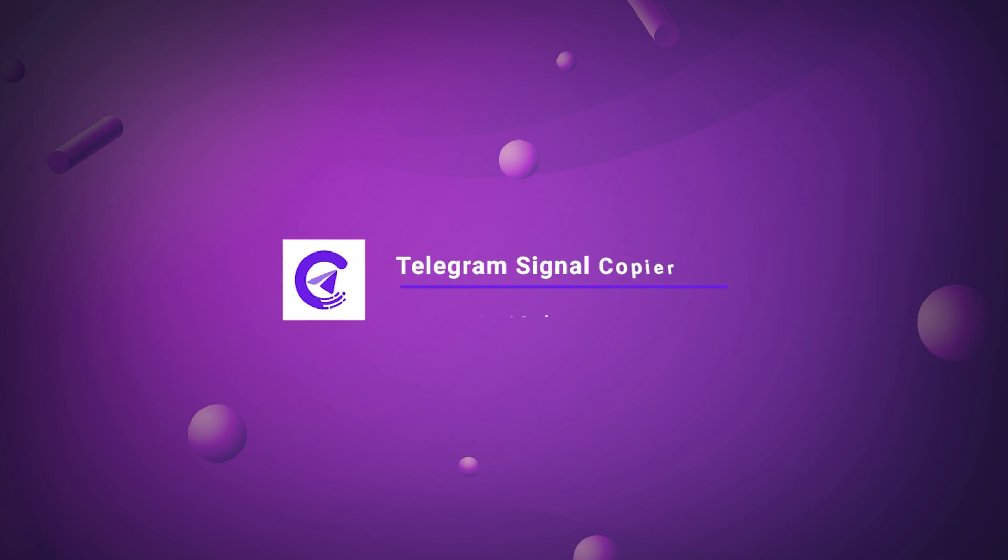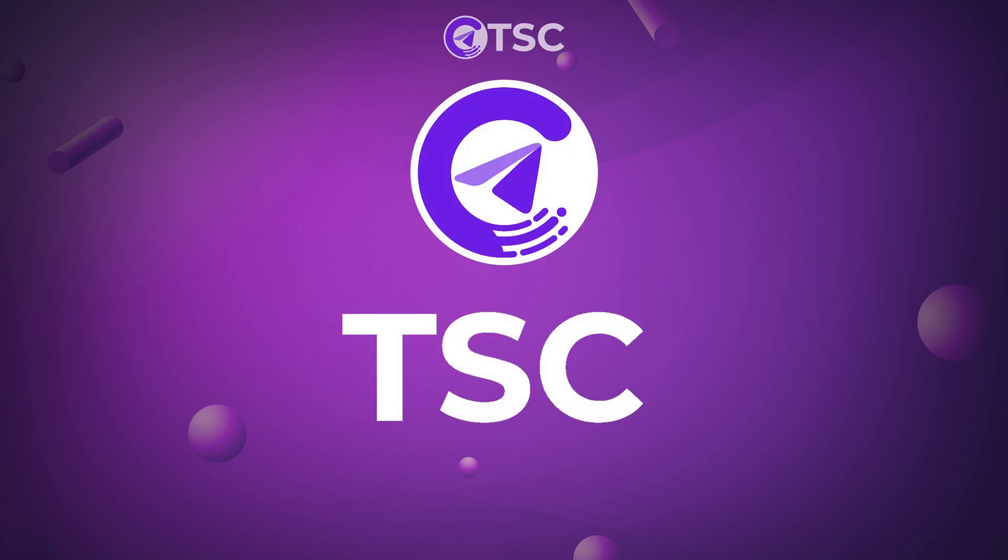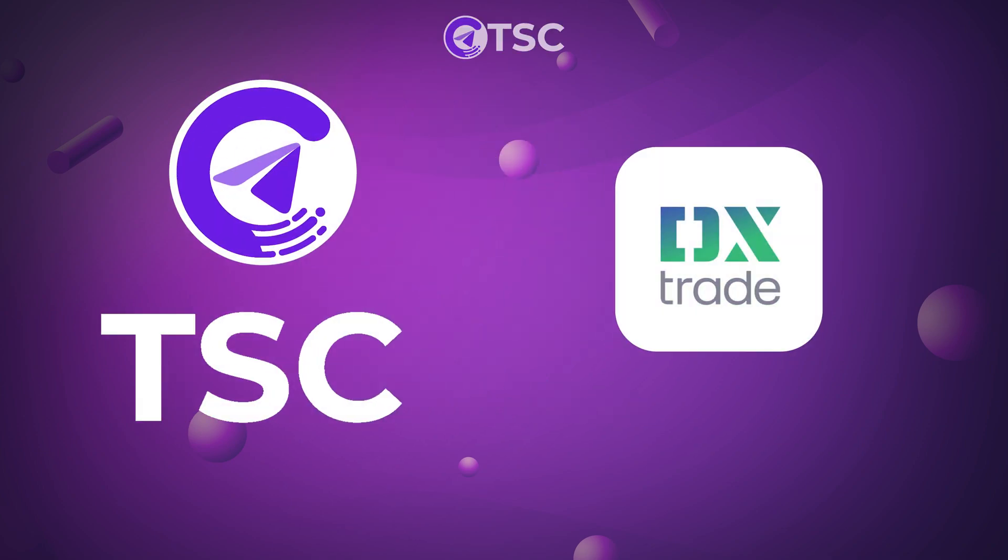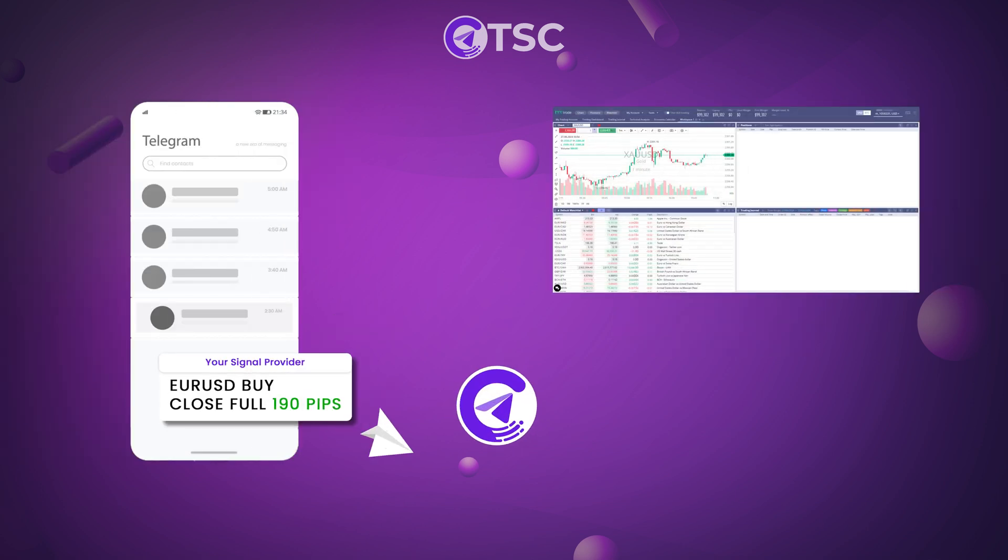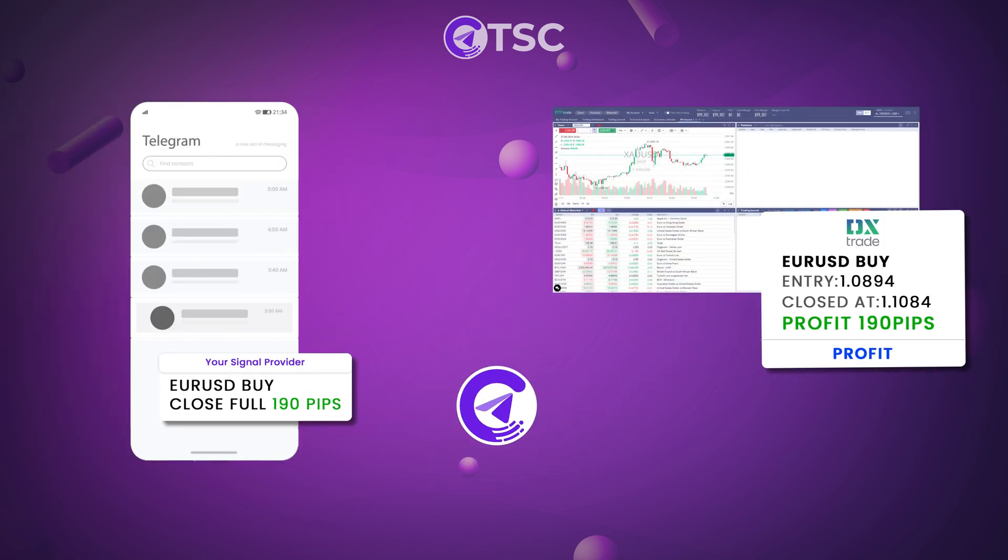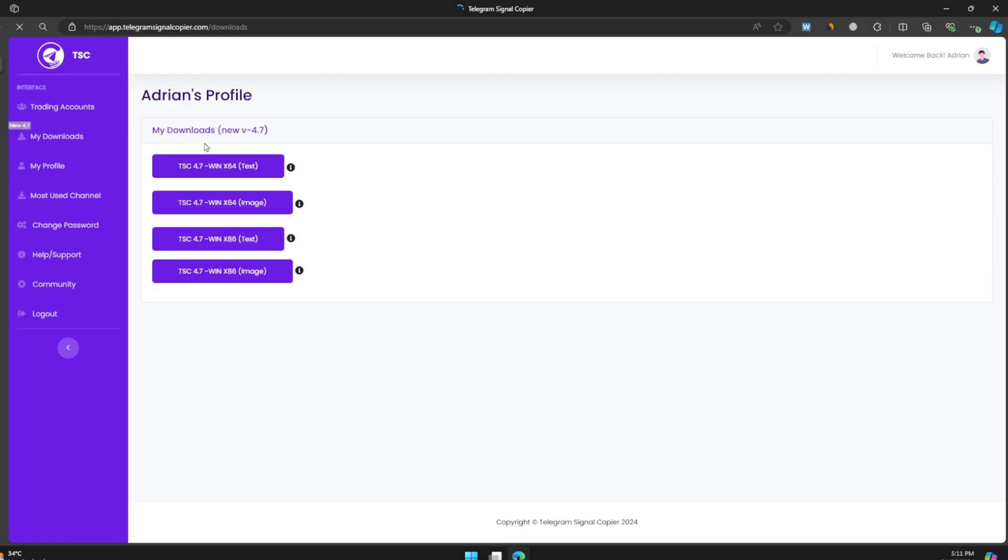Welcome to another tutorial video of Telegram Signal Copier. Recently, we have launched DXtrade for Telegram Signal Copier. Now you can easily copy signals from your favorite Telegram channels to your DXtrade account. Let's show you how.